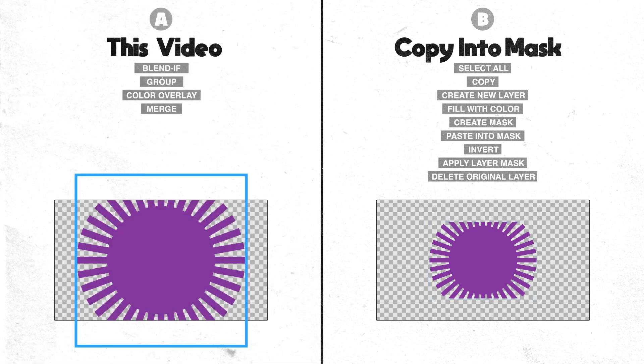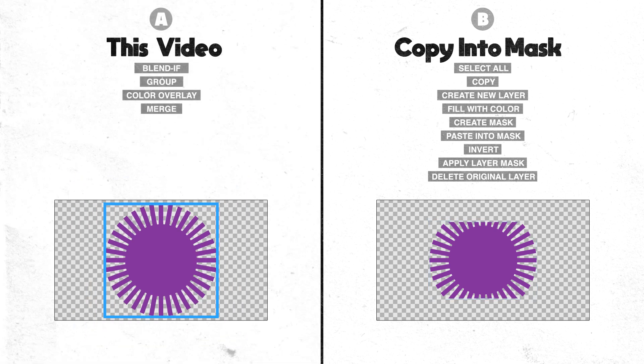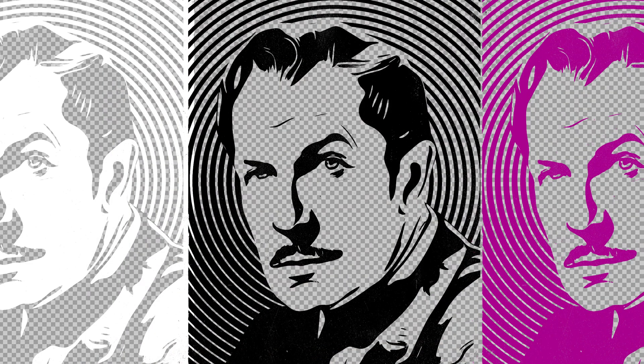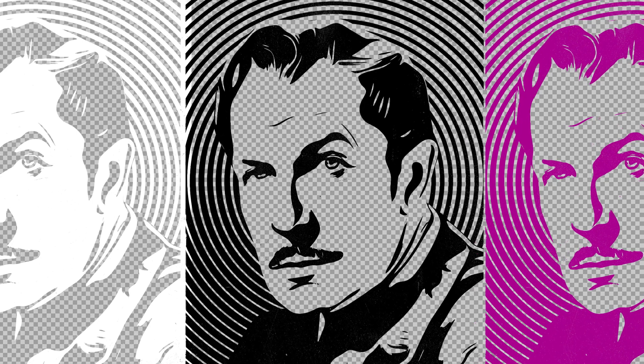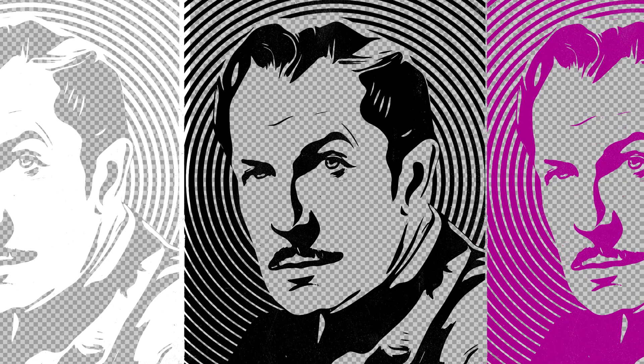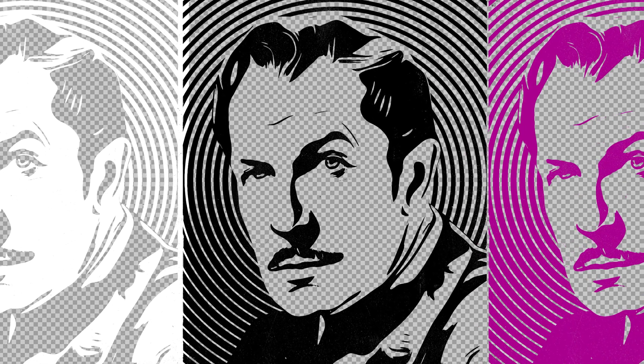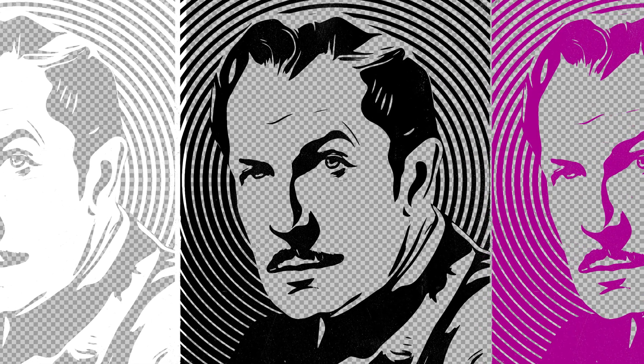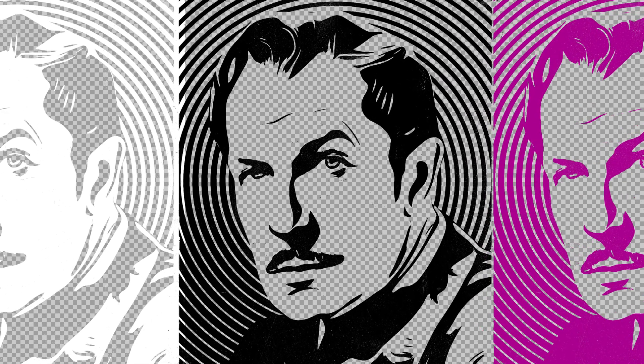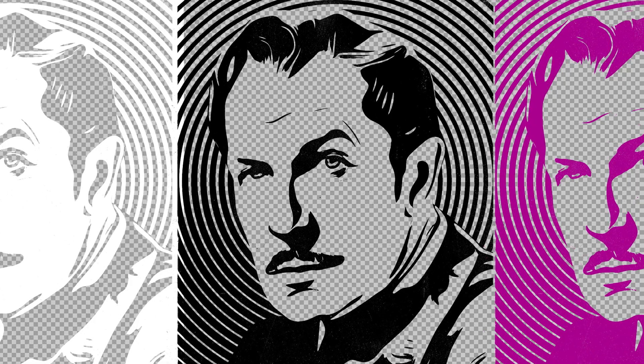of time. Check out the channel for all kinds of longer form stuff and occasionally one of these little workflow tips. Thanks for watching, and I will see you next time.